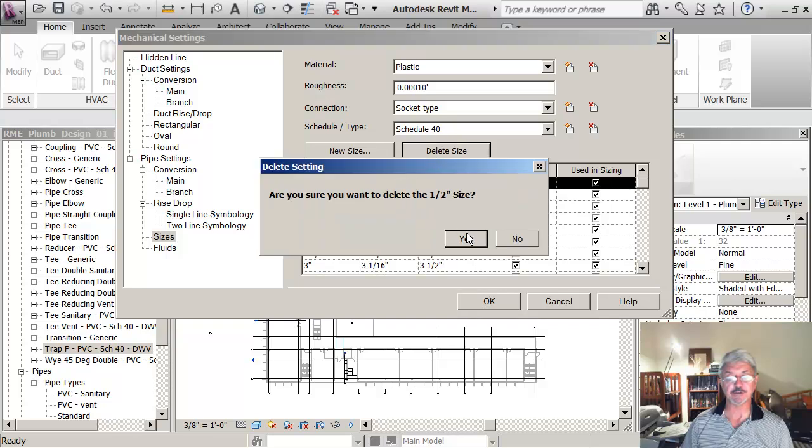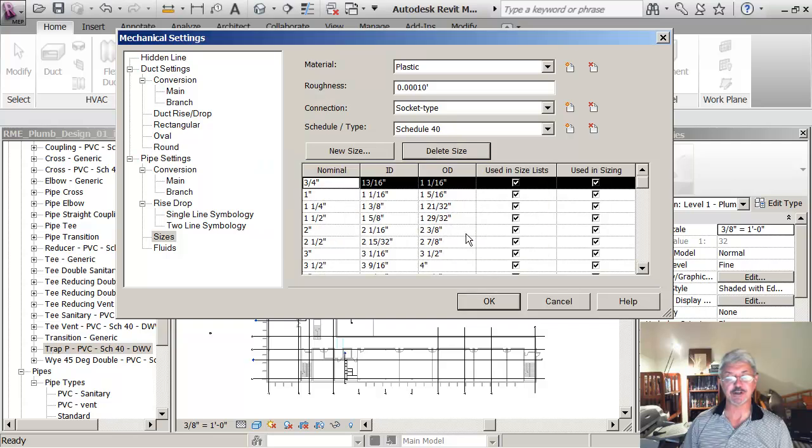Let's see, take that out, the half inch size. And then I'll go back and put it in again, just to show you.